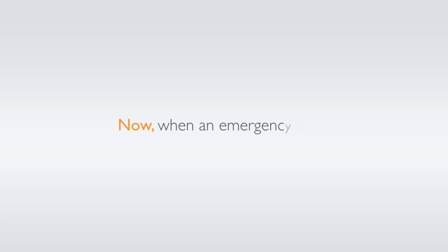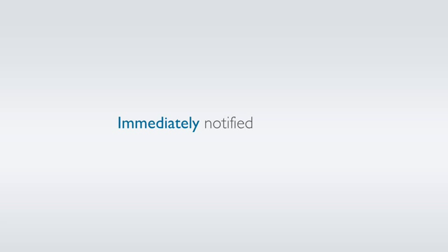Now, when an emergency occurs with a network device, the boat operator is immediately notified and can quickly go into action.